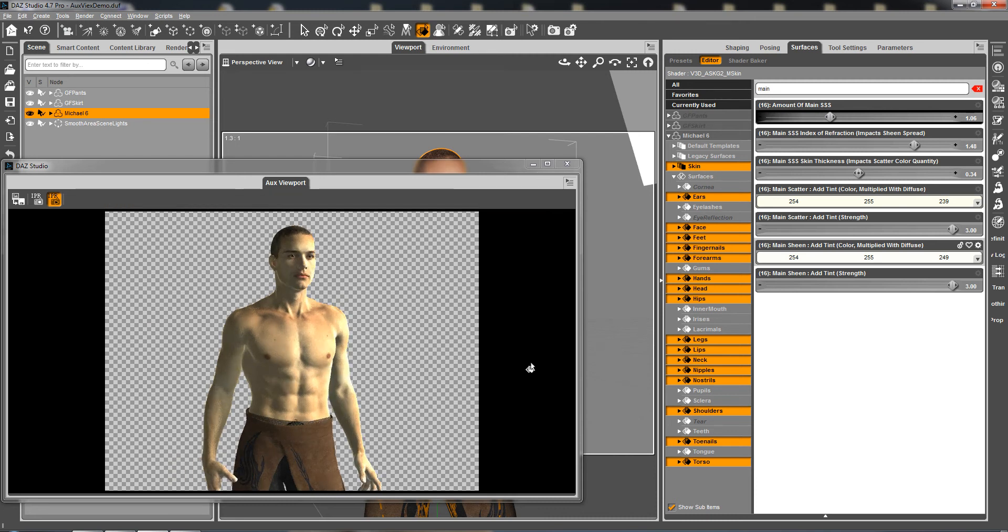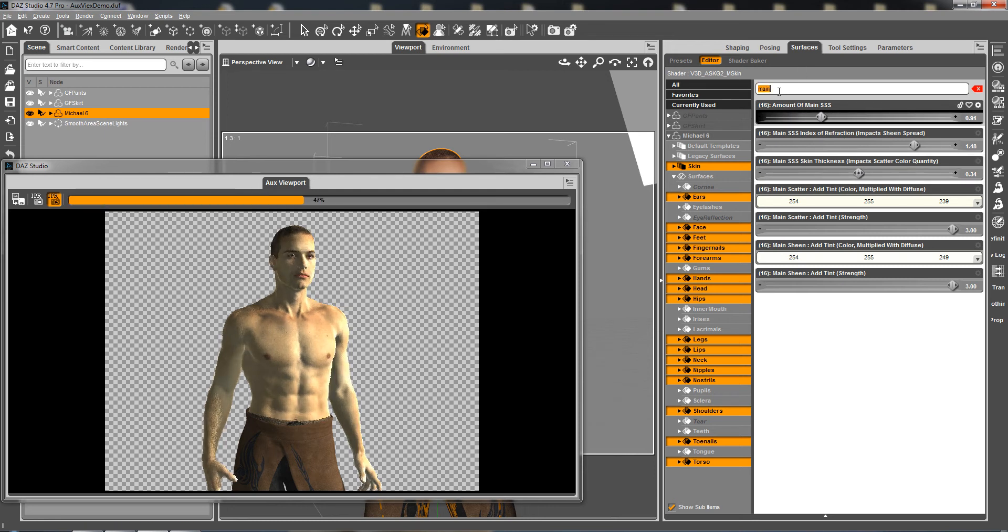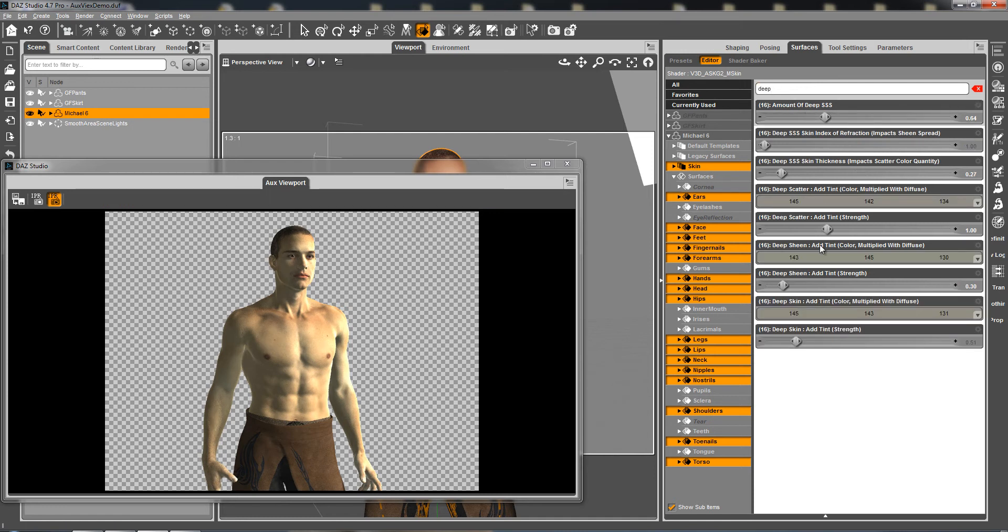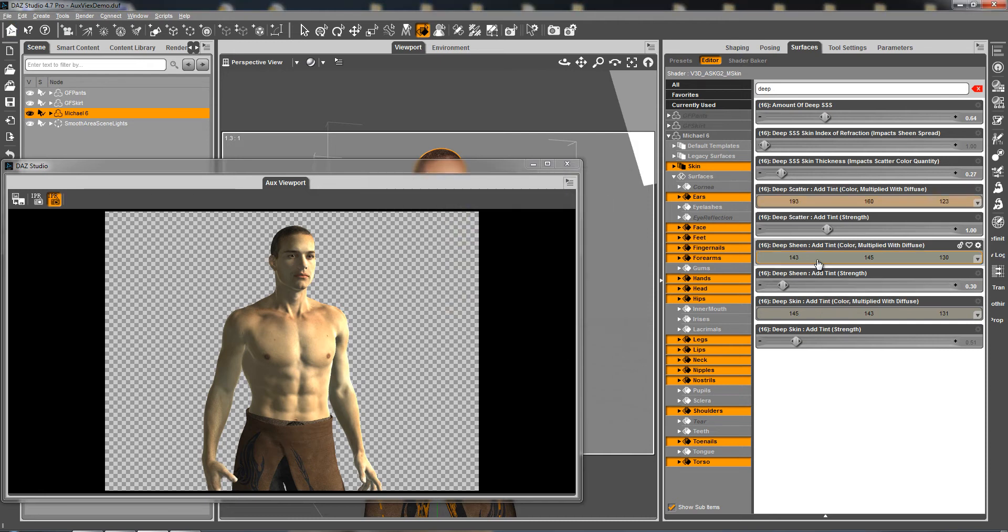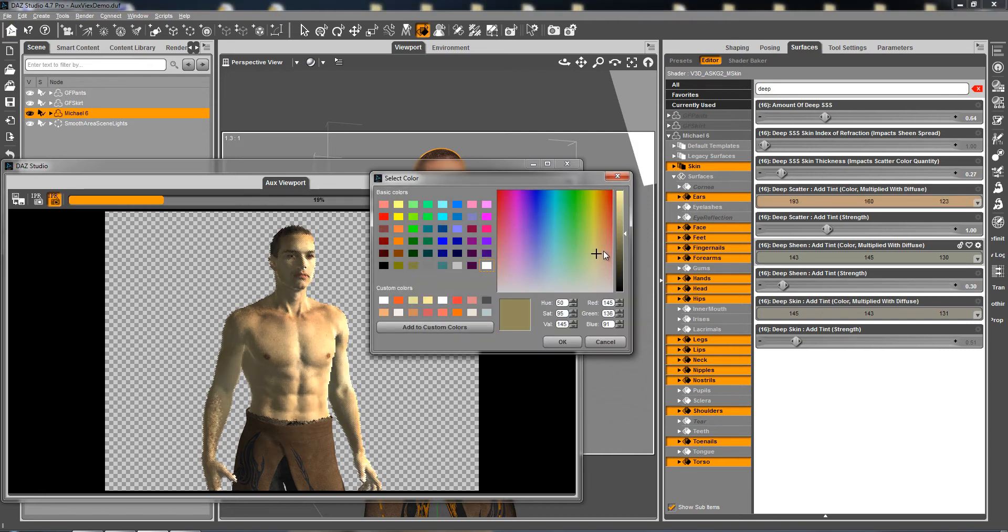But this is going to immediately take a little bit longer to render. So we have maybe a little bit too much of my SSS. I reduce that. I'm going to have a look at deep SSS. This SSS is really really neutral in this configuration.